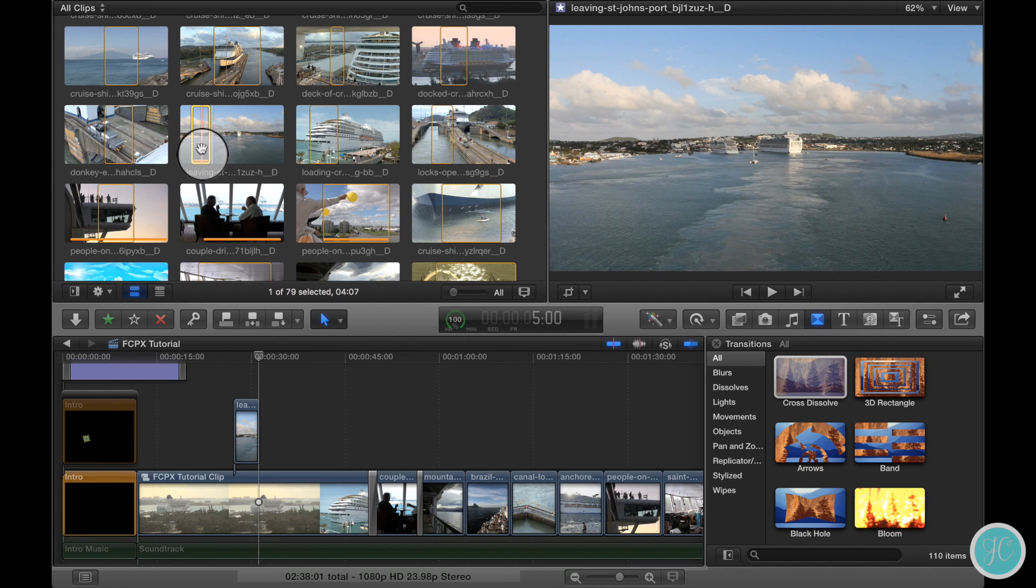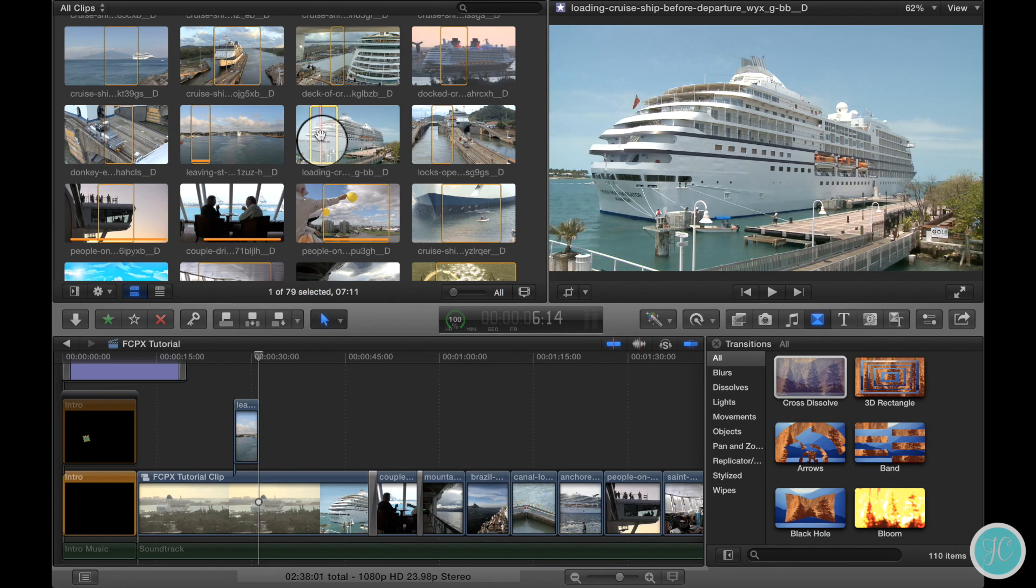Now we have a connected clip and let's say we want to add some more video clips to follow it. We'll go ahead and select just one more to add.